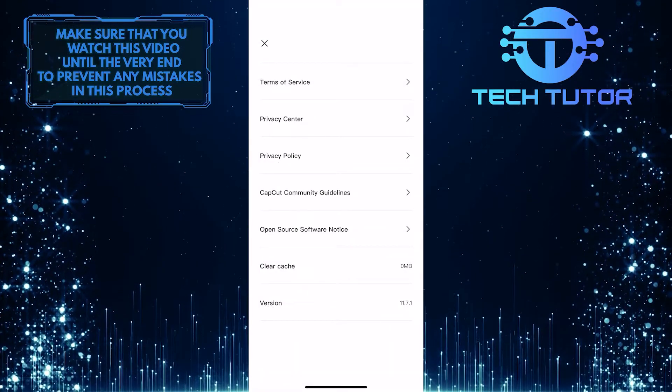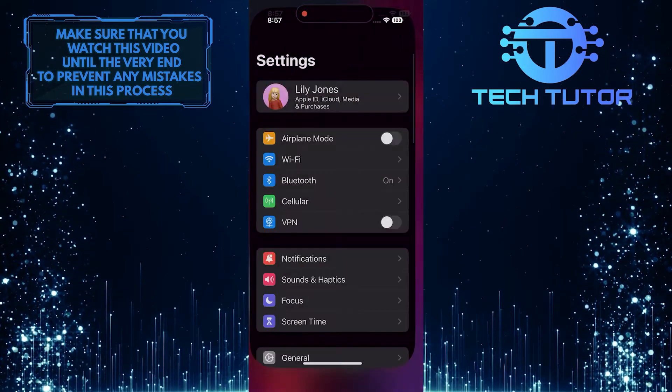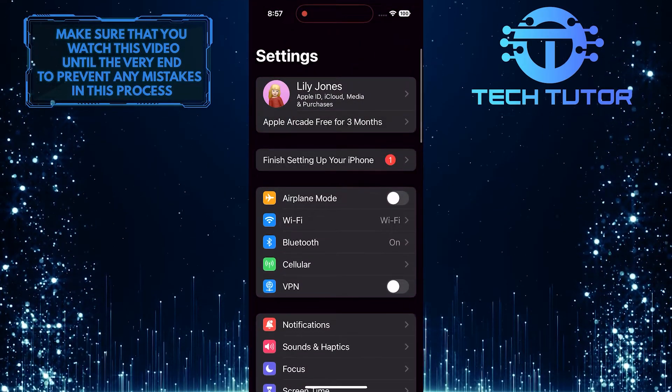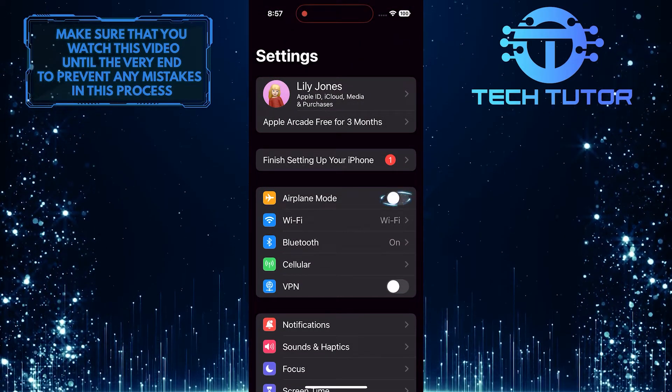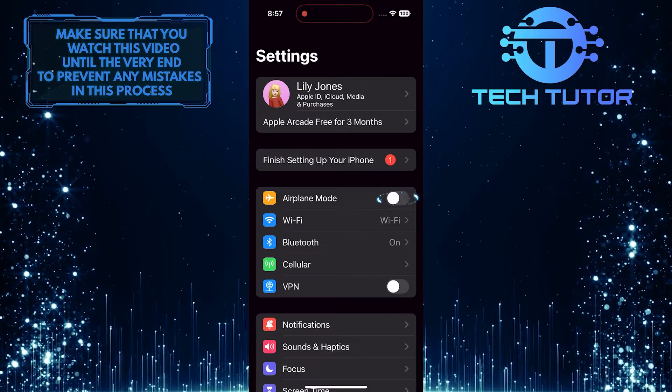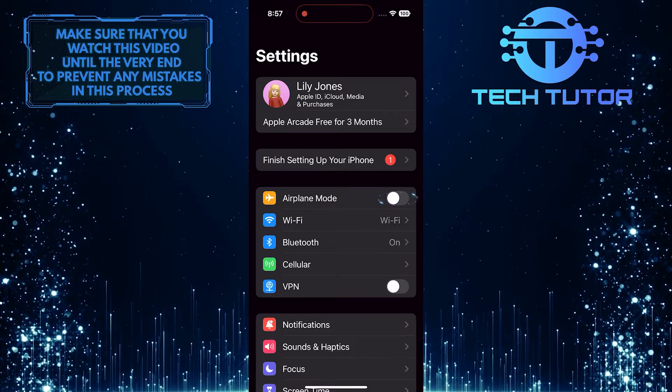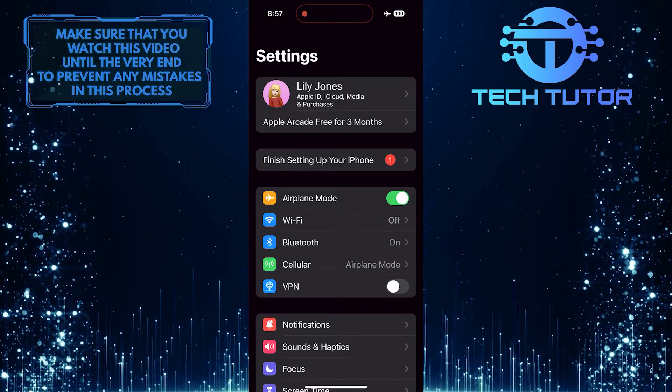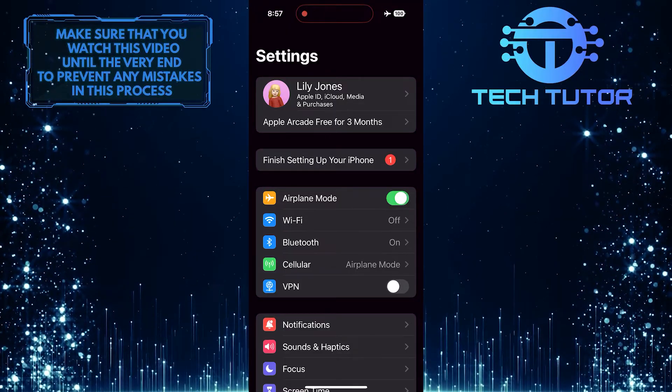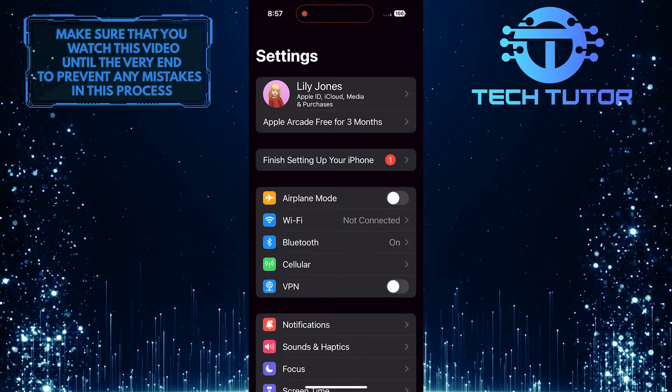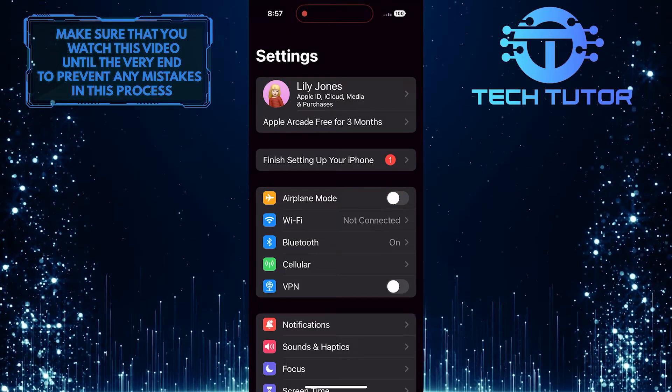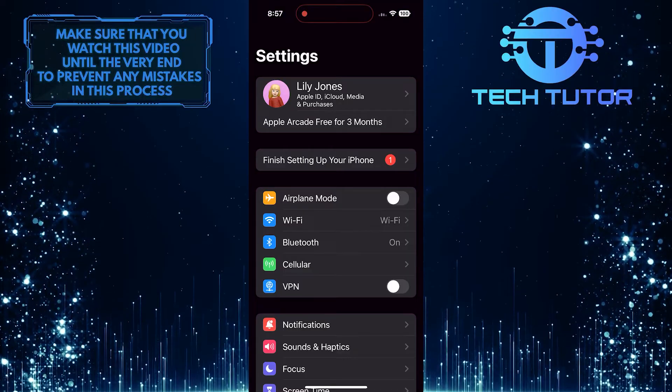Once you've done that, exit the CapCut app and open up the settings app on your iPhone. Then enable airplane mode and wait a couple of seconds. Then disable airplane mode, connect to a Wi-Fi network, and make sure your internet connection is stable.